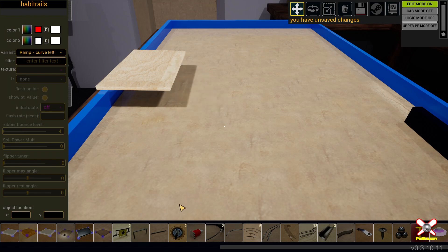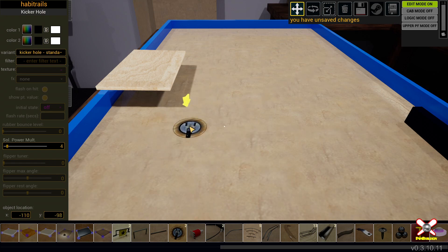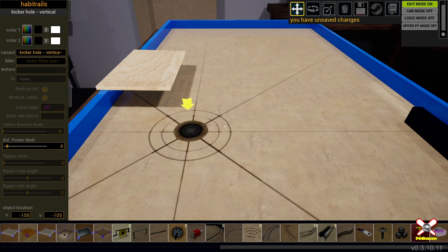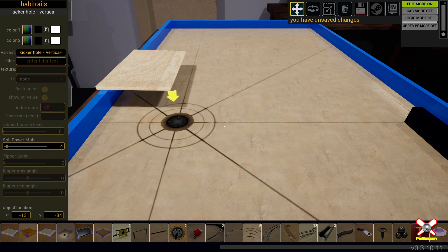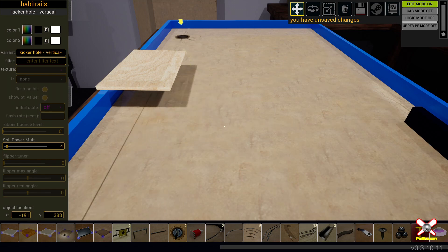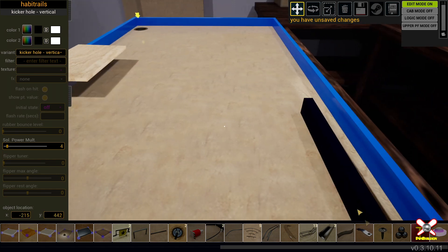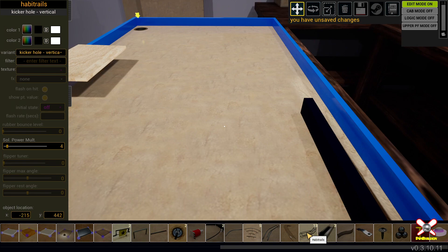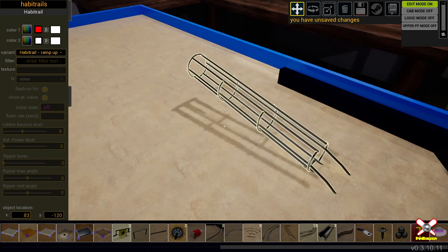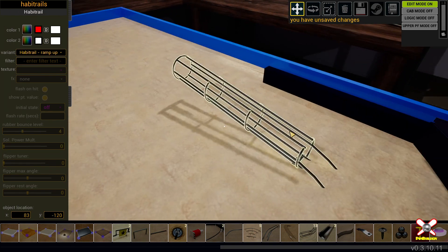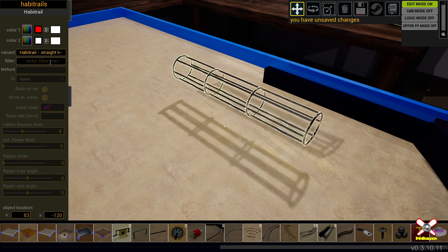And the other new thing that I wanted to show you is the kicker hole. These are going to default to power of four. You can select the vertical type to use as a kicker to go up into the Habitrails, a popper upper. So I'm going to put that up there in the corner and I'm going to pop in a Habitrail. So the default Habitrail will be this ramp. And you can see there are 13 different Habitrail options to choose from.